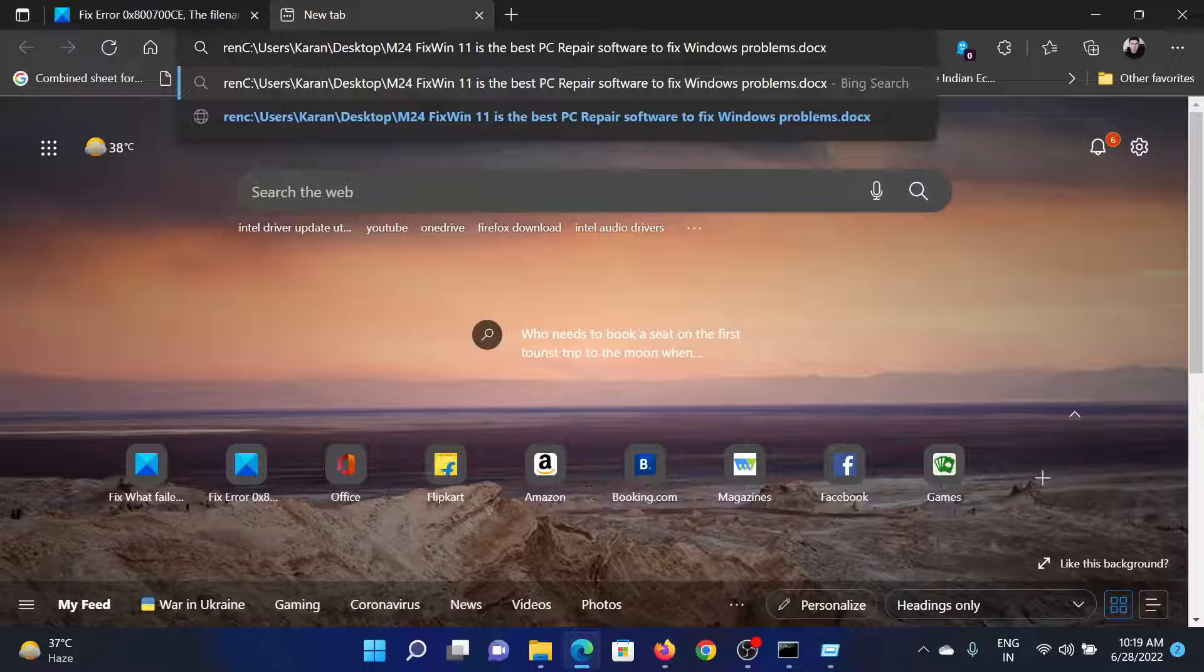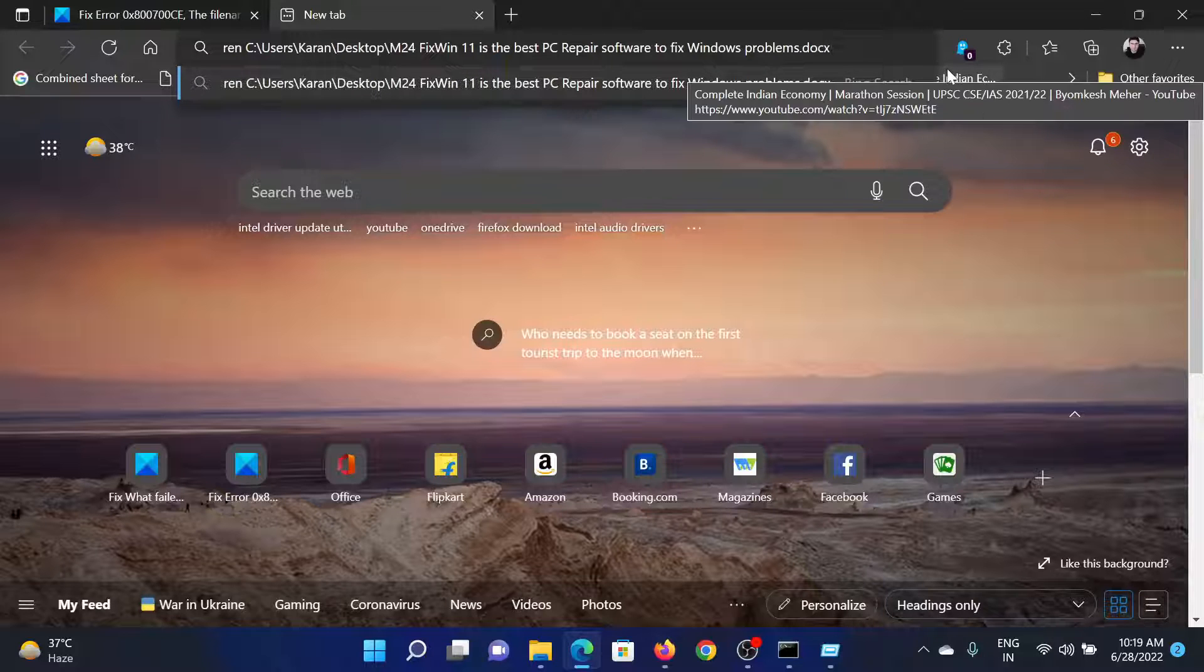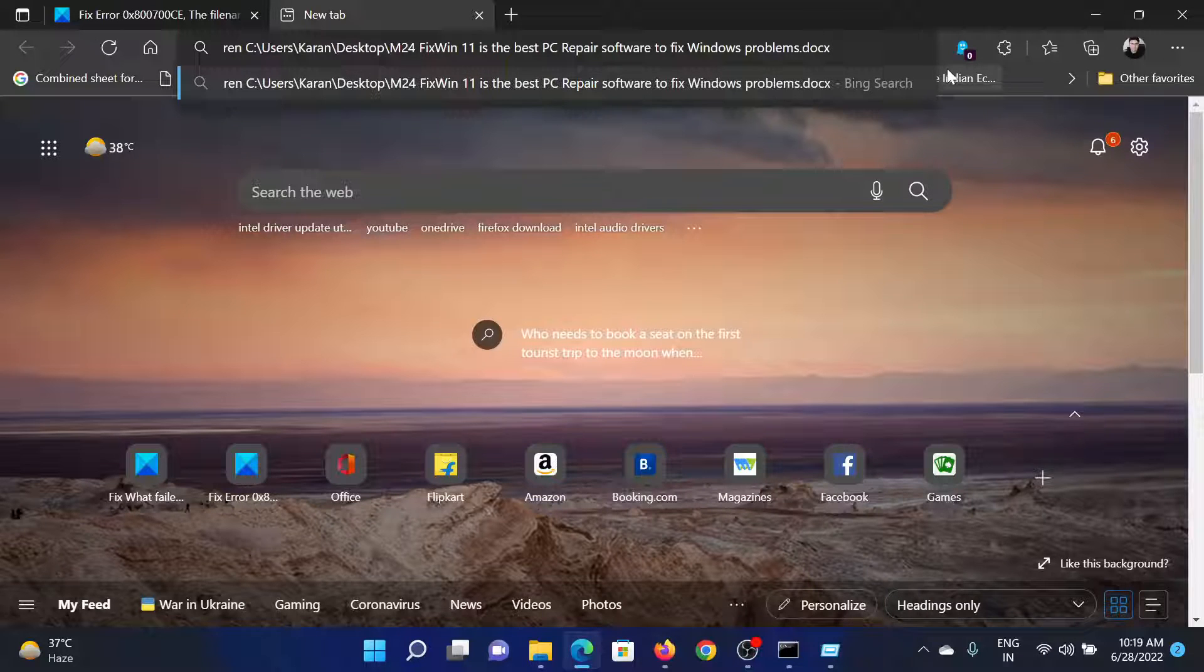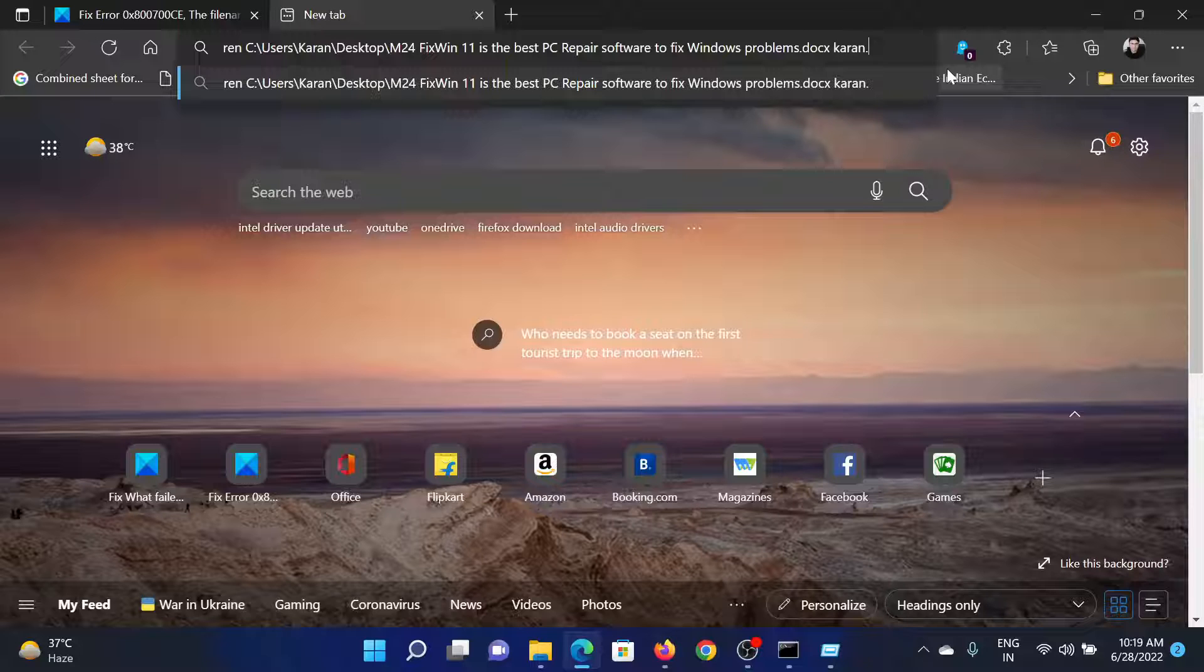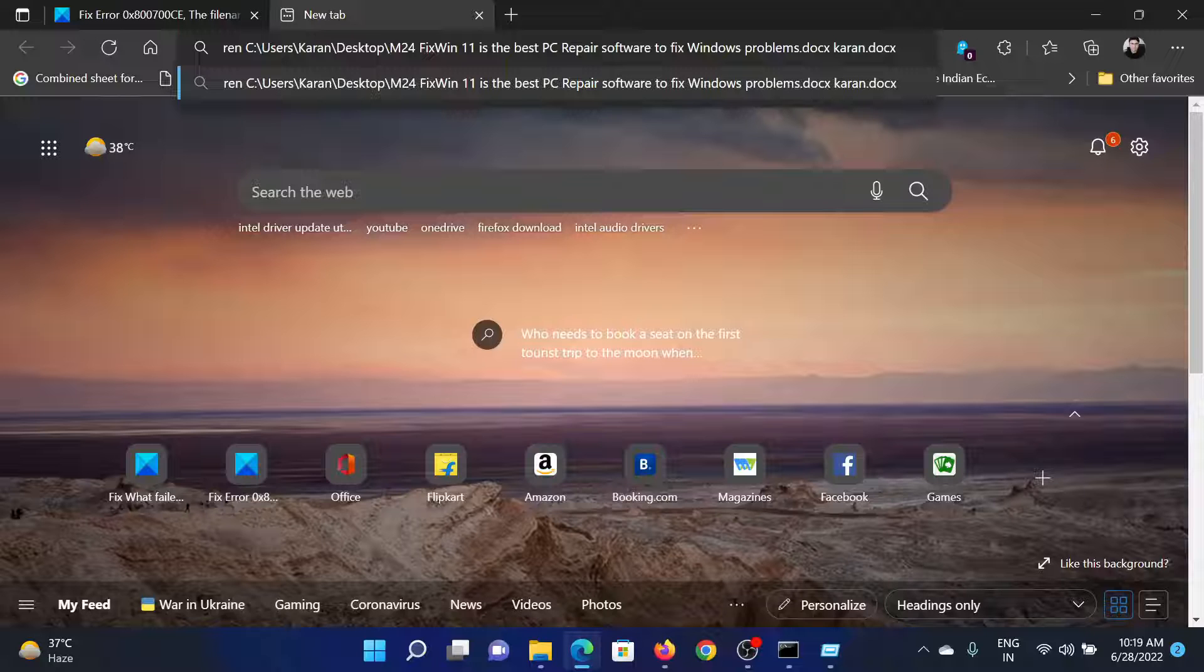So I will mention: REN space, then the path, then after it is complete, space, I will name it as karan.txt which will be the same file extension. I'll repeat the steps: it will be REN space, the path, then space, and then the new name. Now copy it.